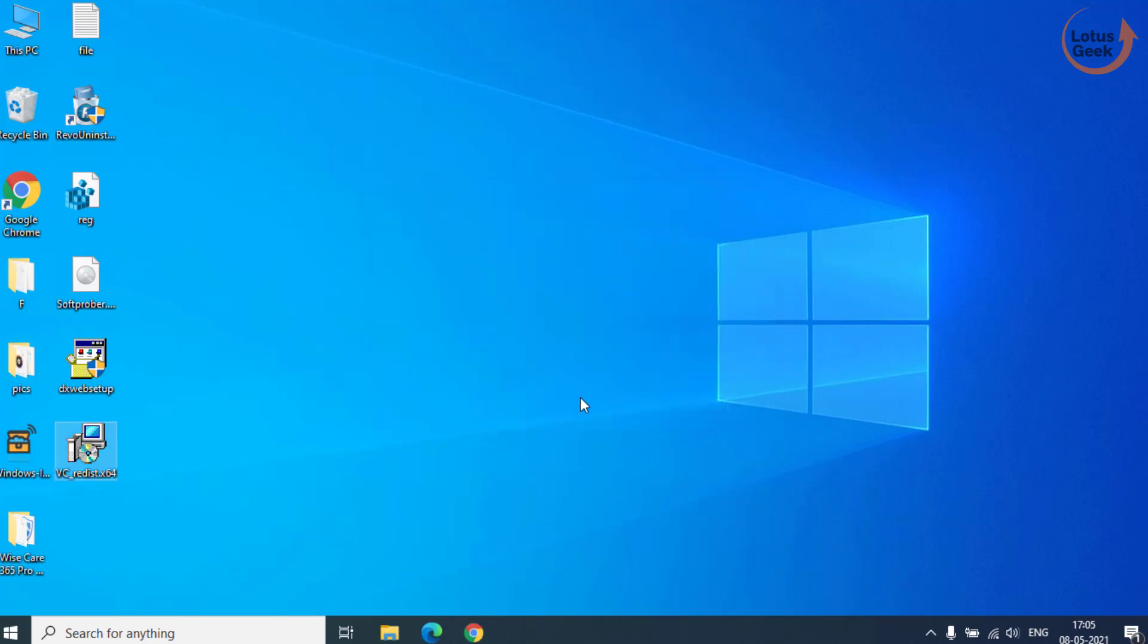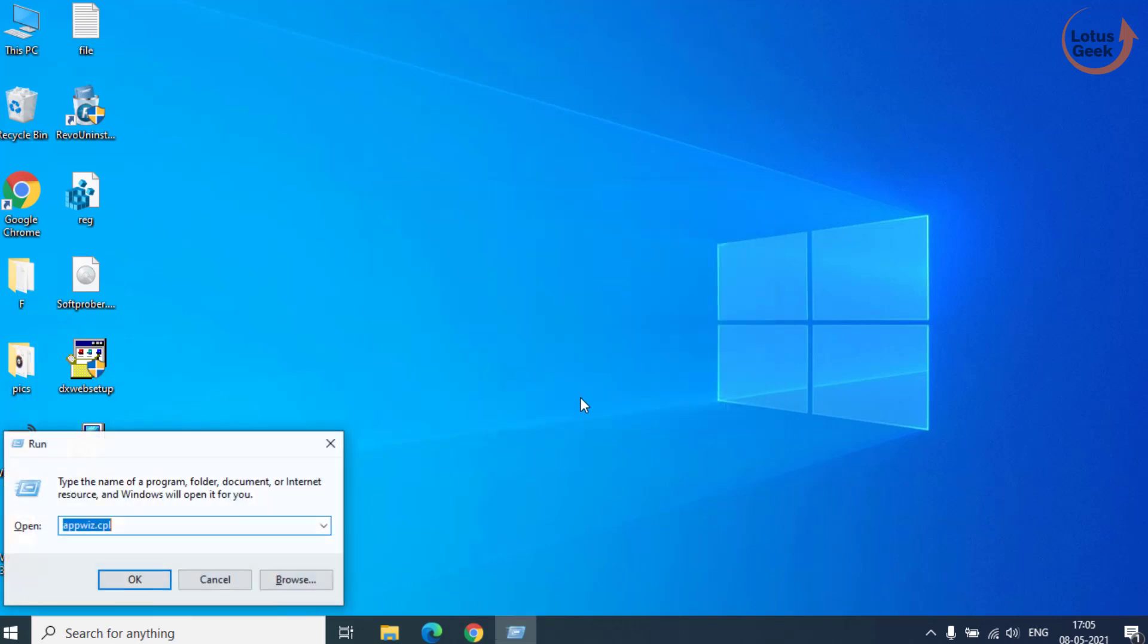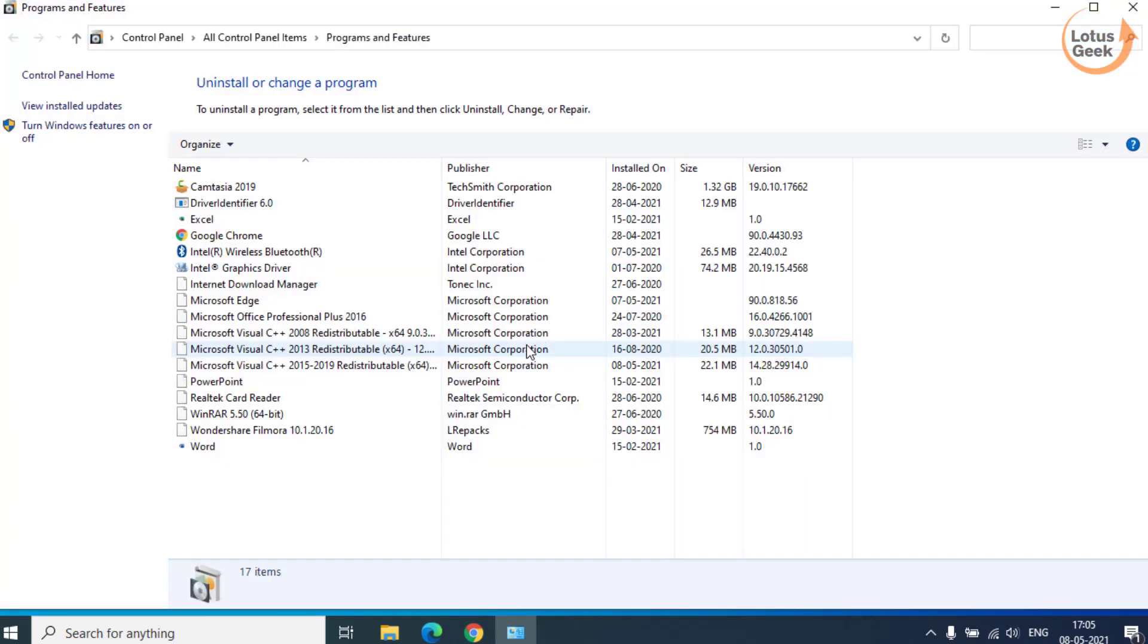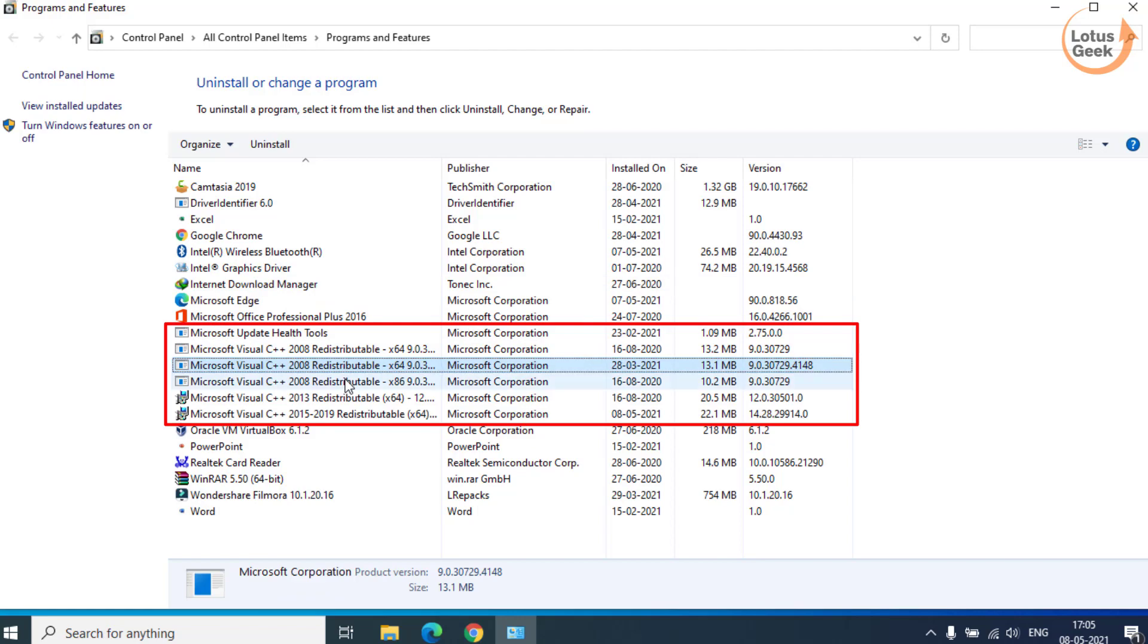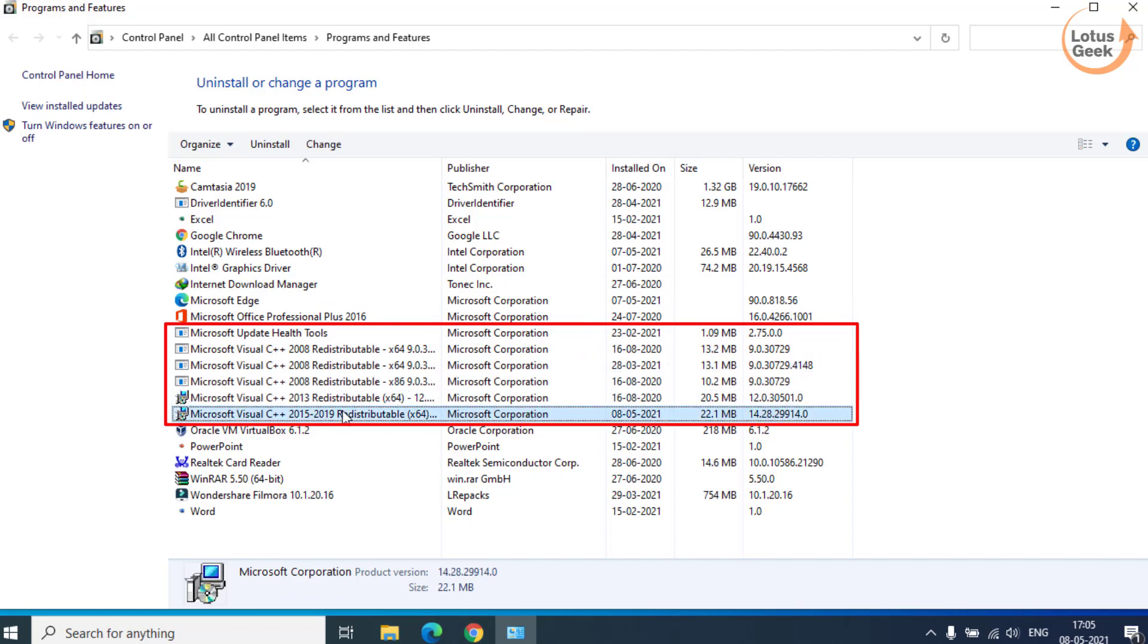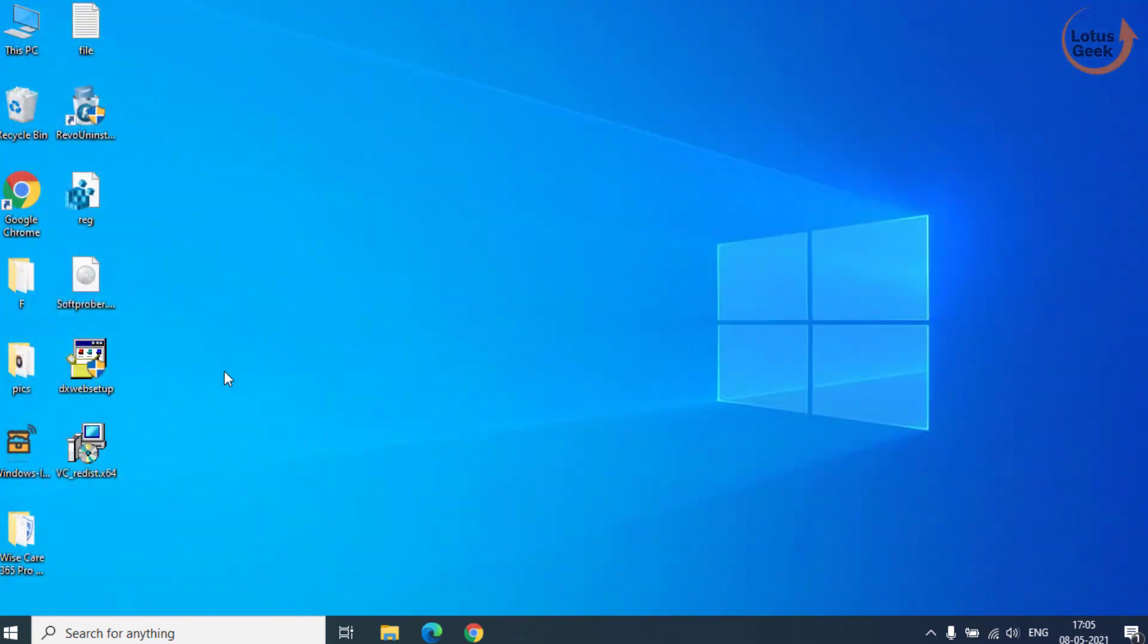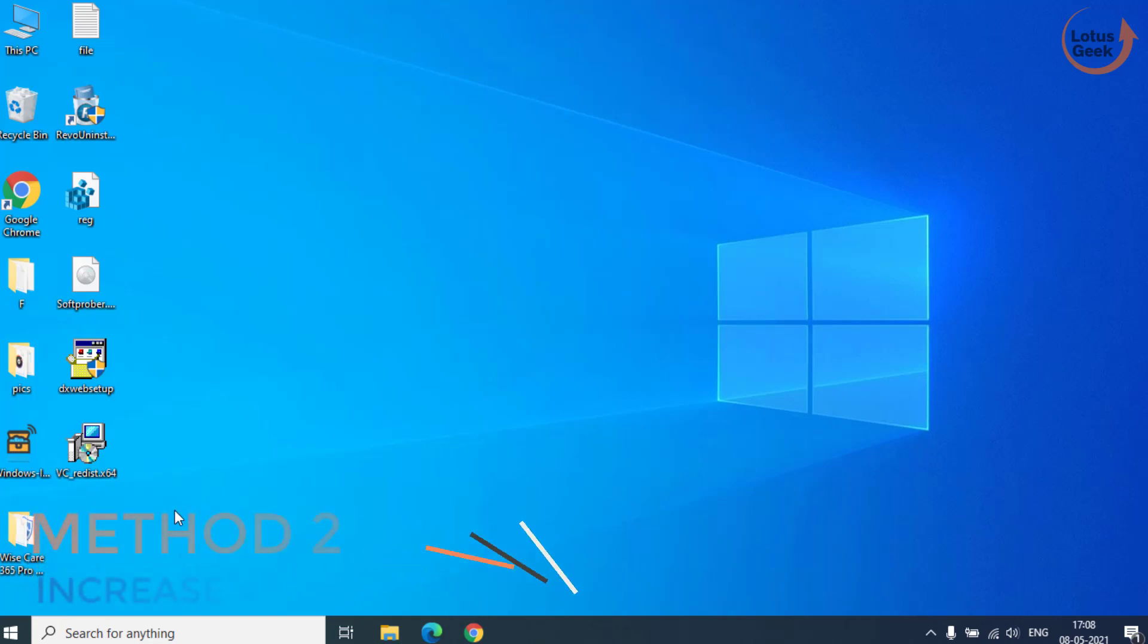You can see over here also. These are Microsoft Visual C++ that I have already installed. Now once you install both the software, restart your system and again try to check if the problem is resolved or not. If this doesn't work out, we are going to proceed to the second step.